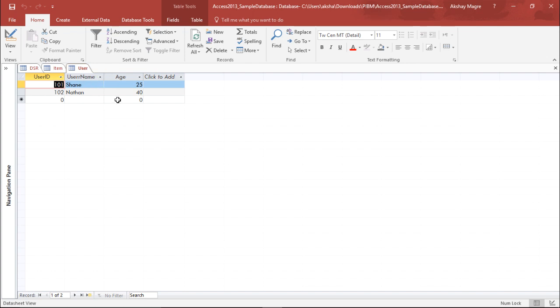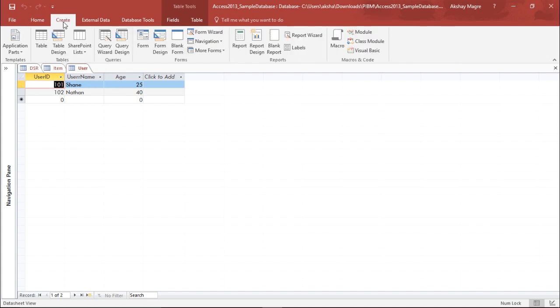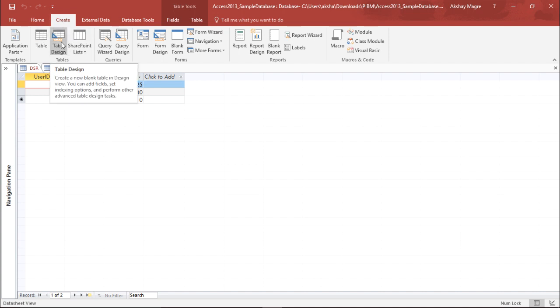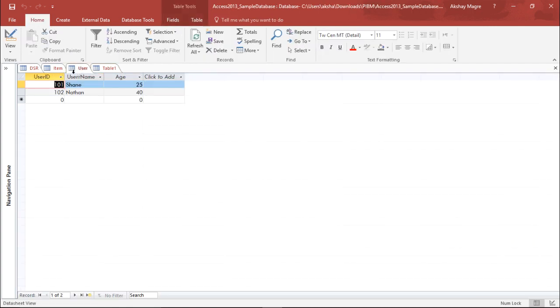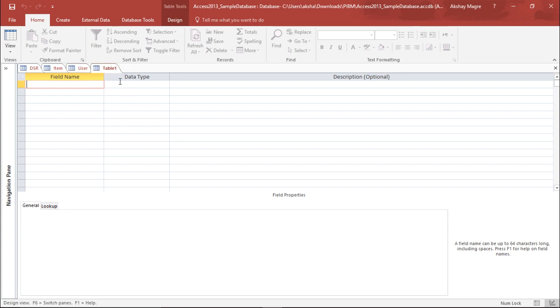In order to create a junction table, I will need one more table. So I'll go to the Create tab and select Table Design. In this table, I would like to take the user ID and the item number and assign them as the primary key.